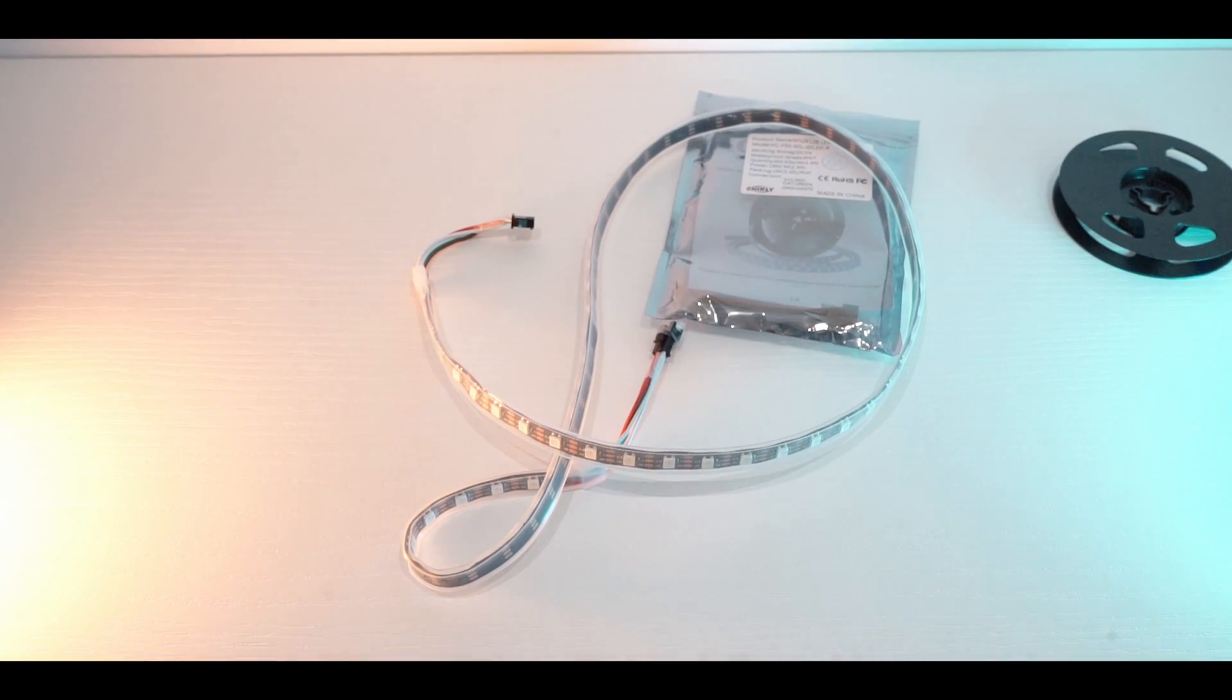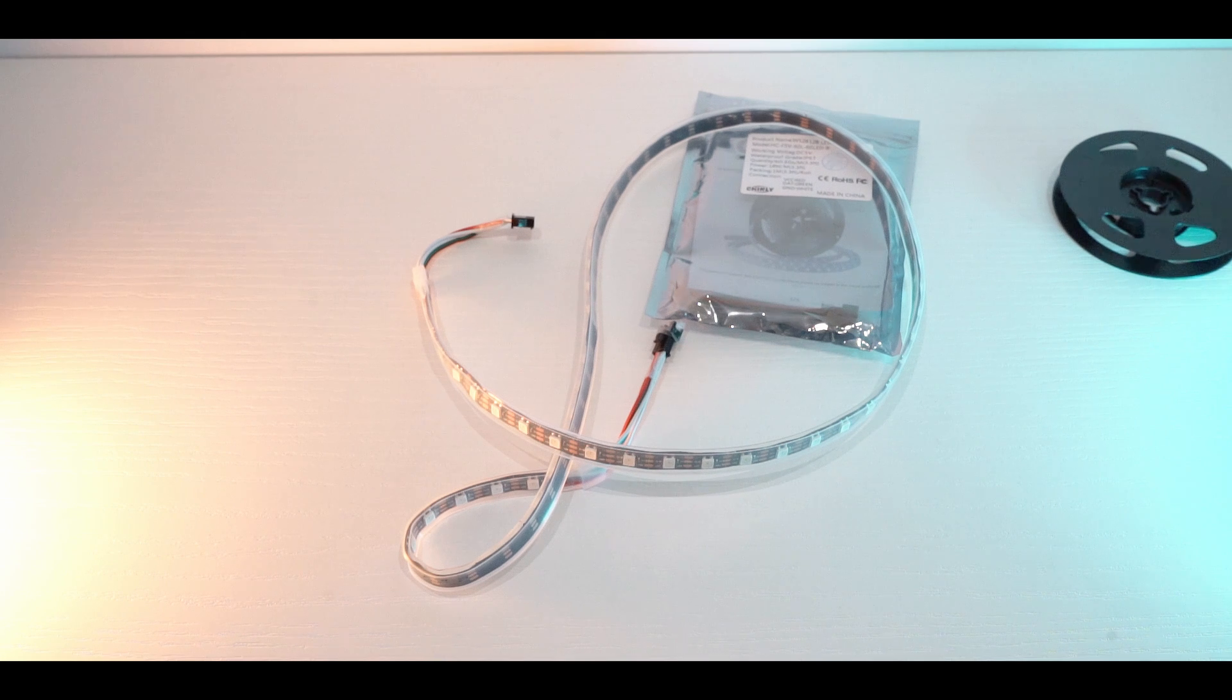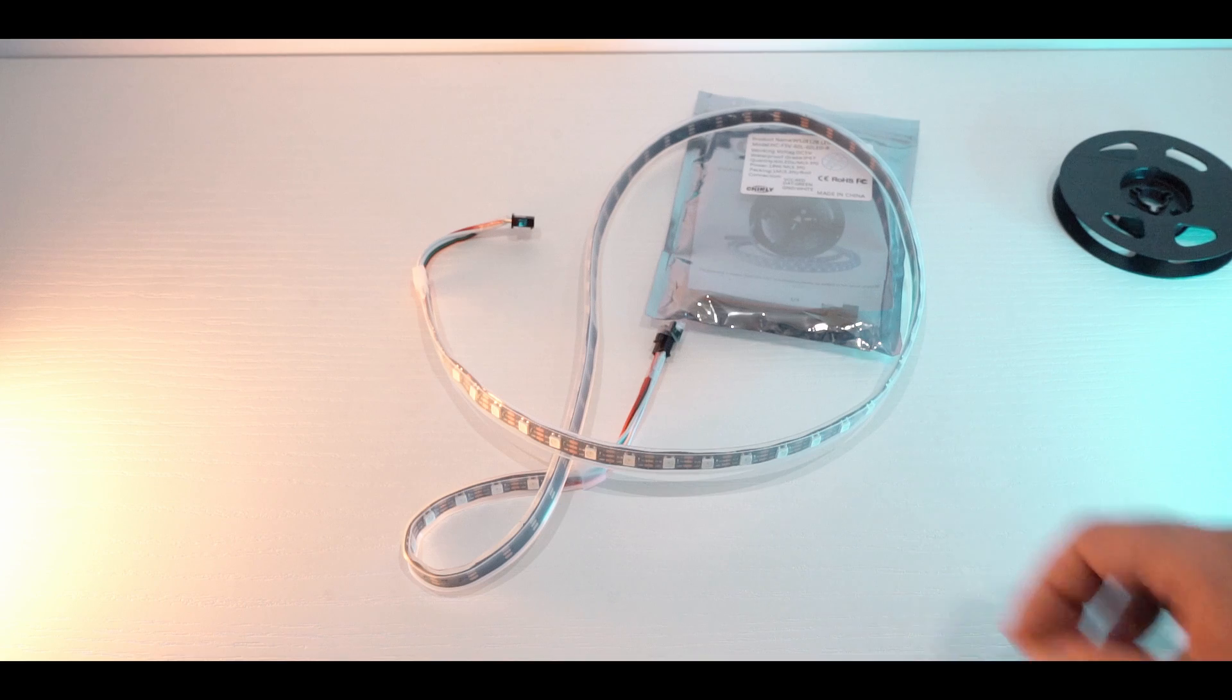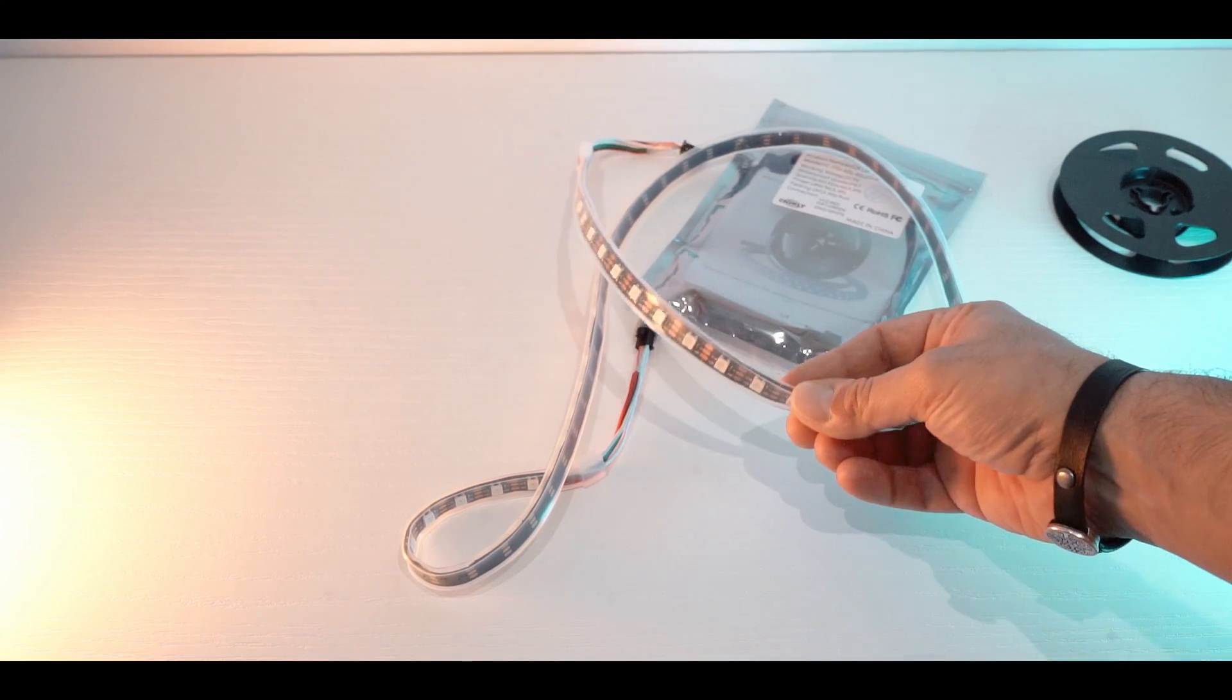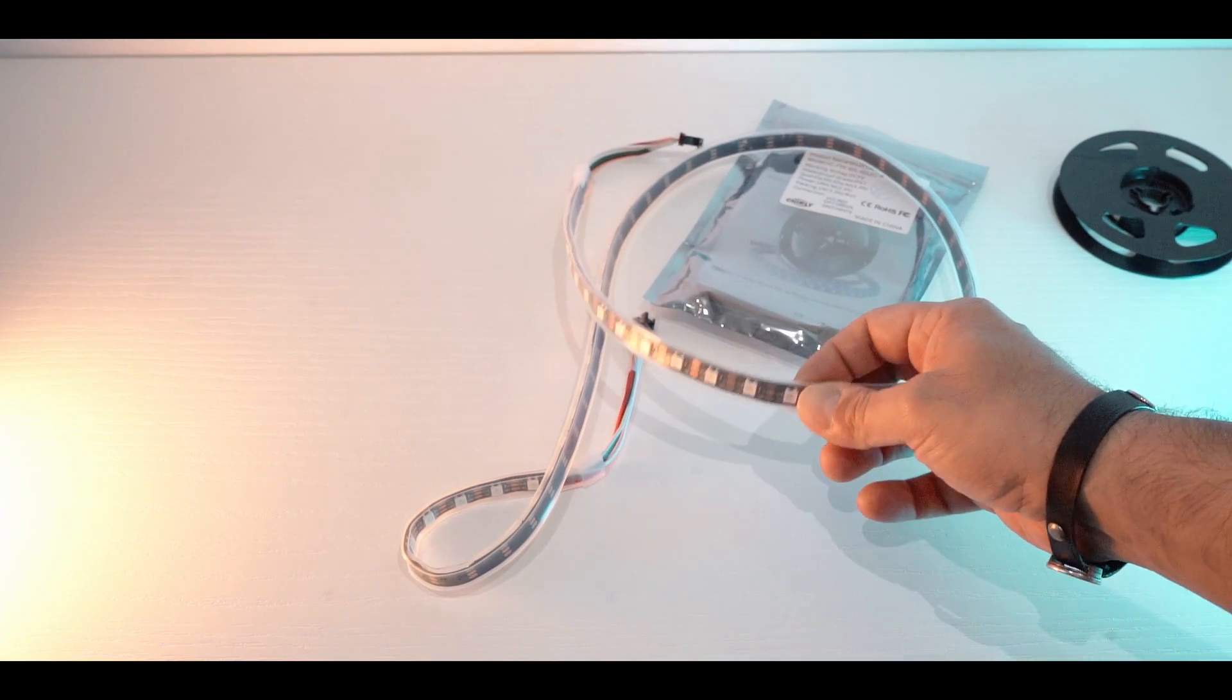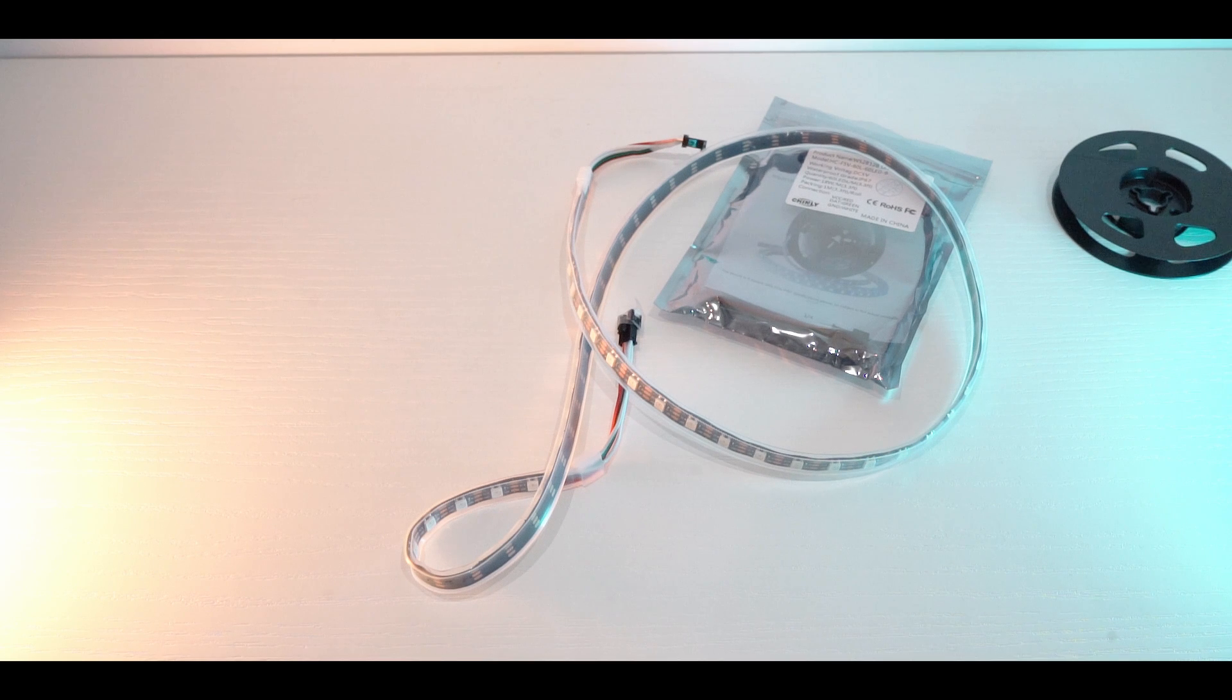Here it is. So as I said, this is the black version, also the white version is available, and this is waterproof as we have this plastic case as you can see all around the LEDs. The non-waterproof version is also available, probably for a buck or two less than this one.